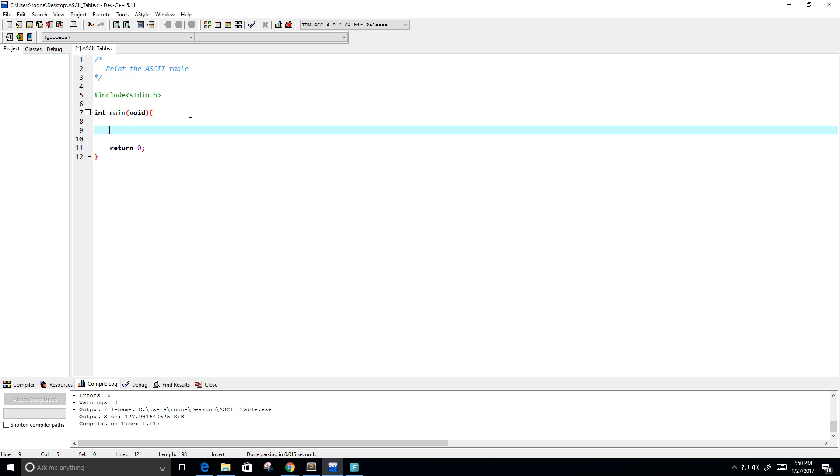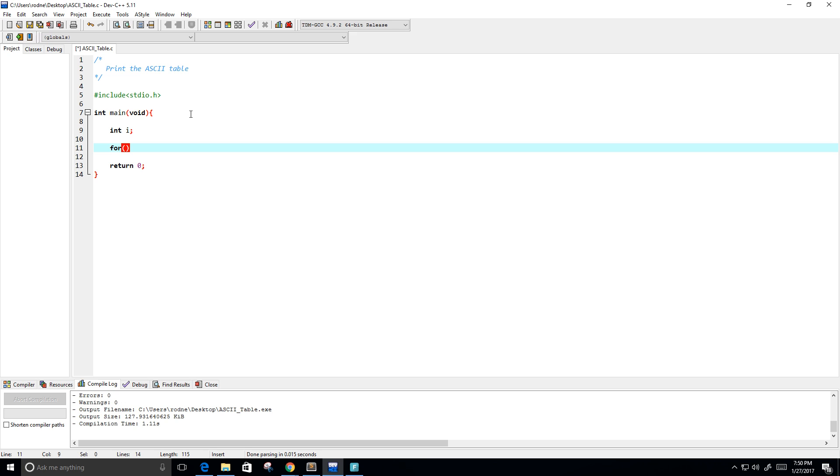And what I need to do is I need to loop through all of the ASCII characters, which there's 256. So first I'm going to need a variable to iterate through. I'm going to call it I, of course, and then we need a loop to loop through each of the characters in the ASCII table.